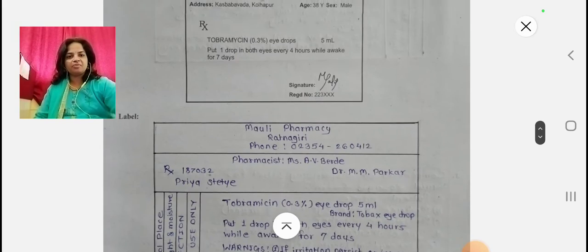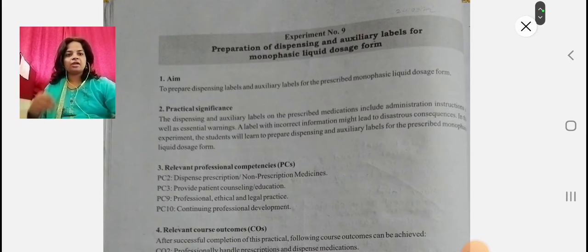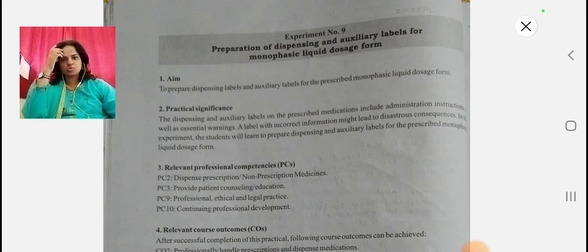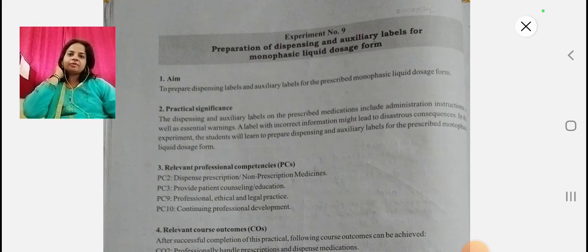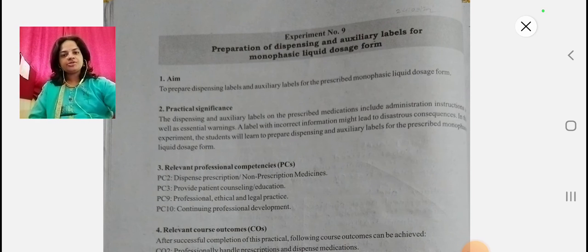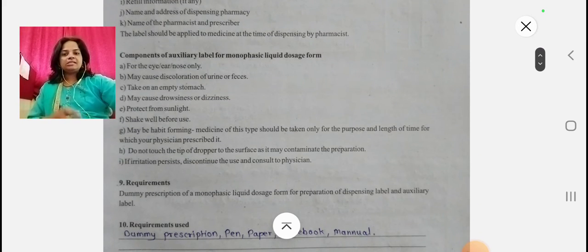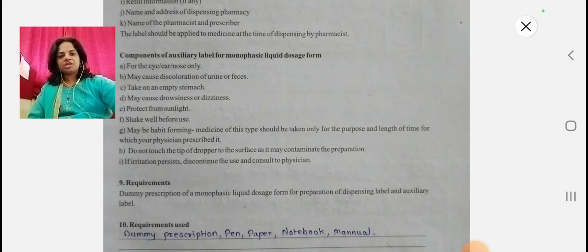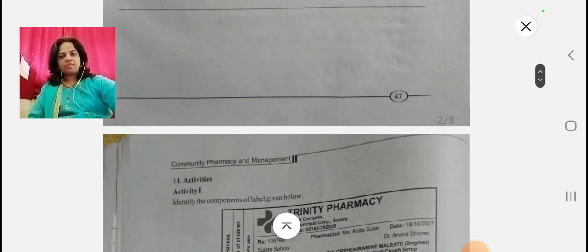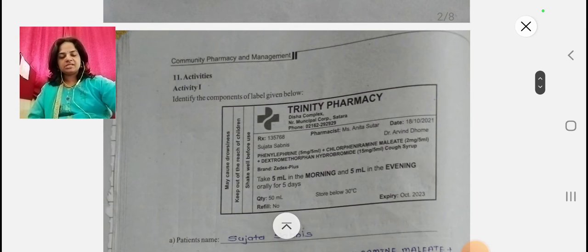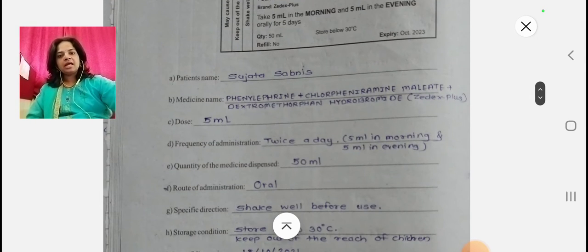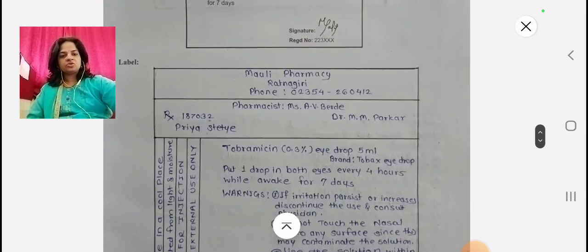Hello everyone, today we are going to see the correlated questions in experiment number 9, that is the dispensing and auxiliary label for monophasic liquid dosage form. In the previous part we had seen the activities associated with experiment number 9. I am Ankita Bilde, welcome you all on my YouTube channel. Please subscribe and press the bell icon to get the latest updates of upcoming videos.